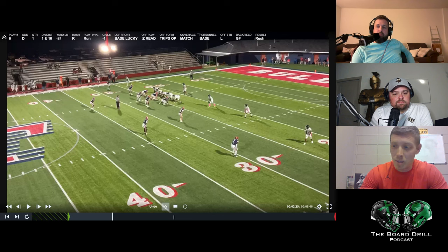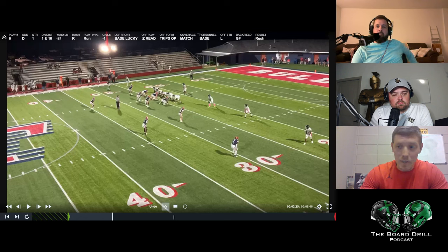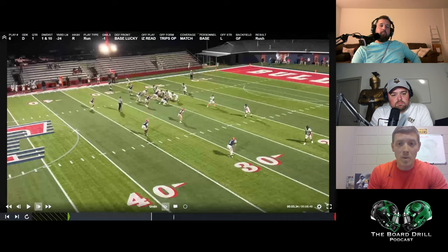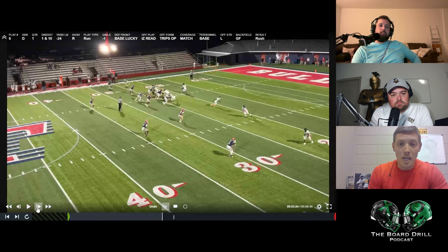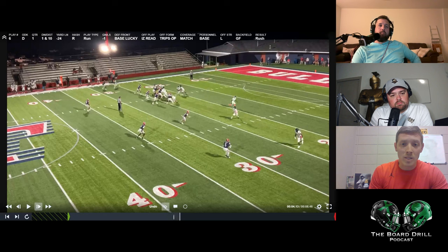I'll slow-motion this — as you can see, you're getting the slant away from the boundary. Our strong end is to B gap, our nose is in A, and our weak-side end is board drilling that tackle. He's done his job — he's board drilled that tackle. That makes the alignment for the linebacker really easy. He's B to scrape. B gap is right there — it's open B right now.